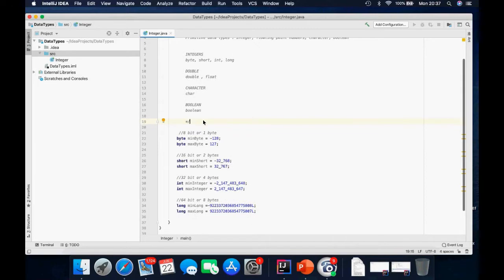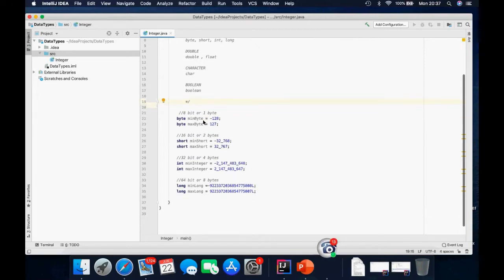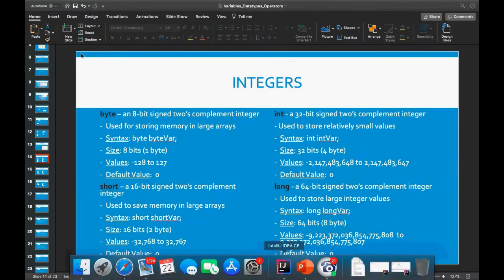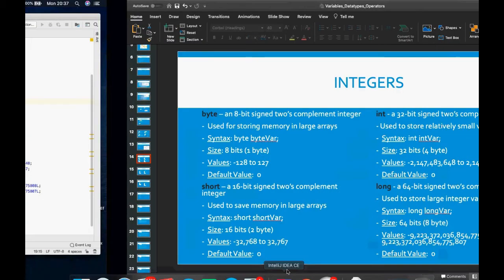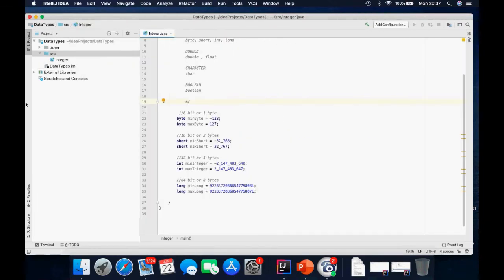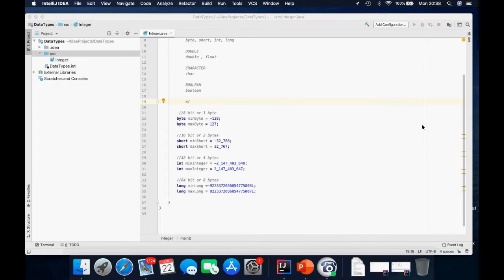So for integers, we've got four different types: byte, short, int, and long. For the byte, the minimum value — it accepts eight bits or one byte. And the minimum value is minus 128.